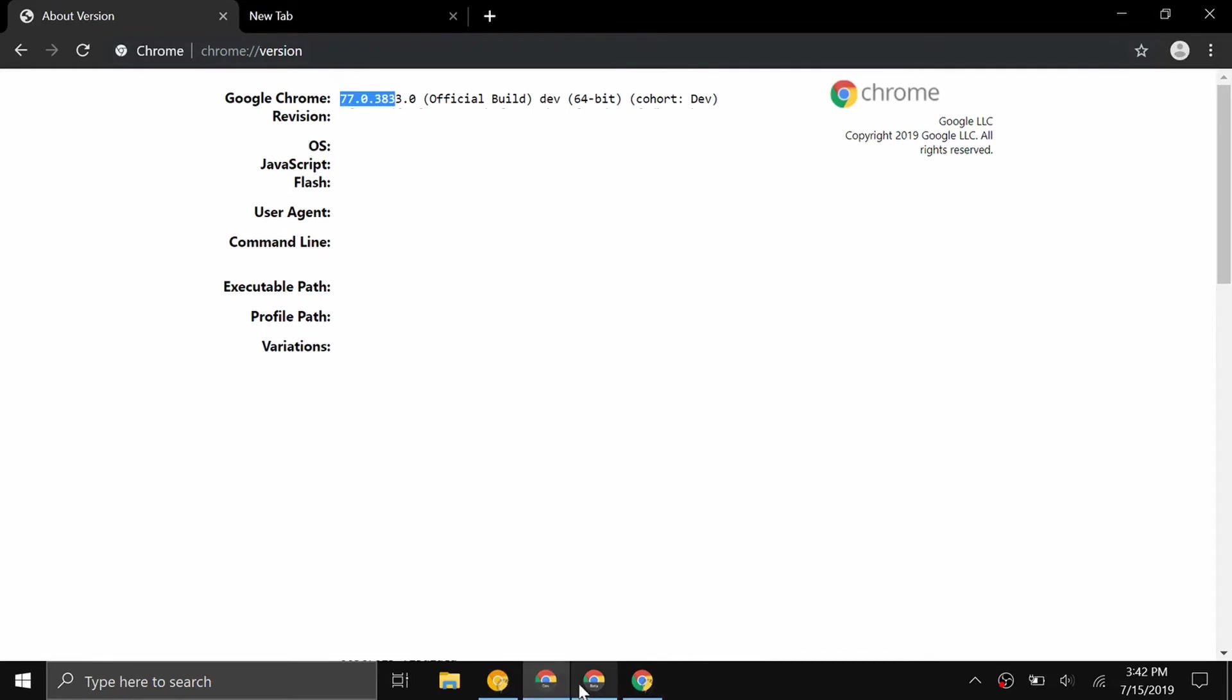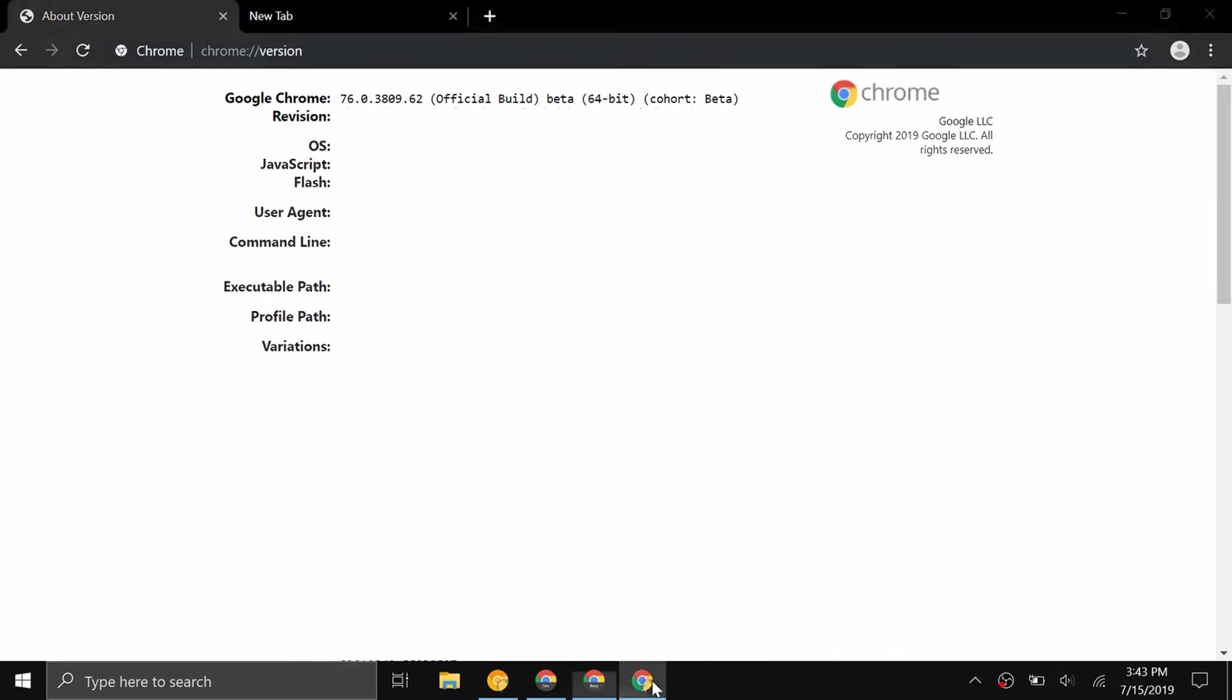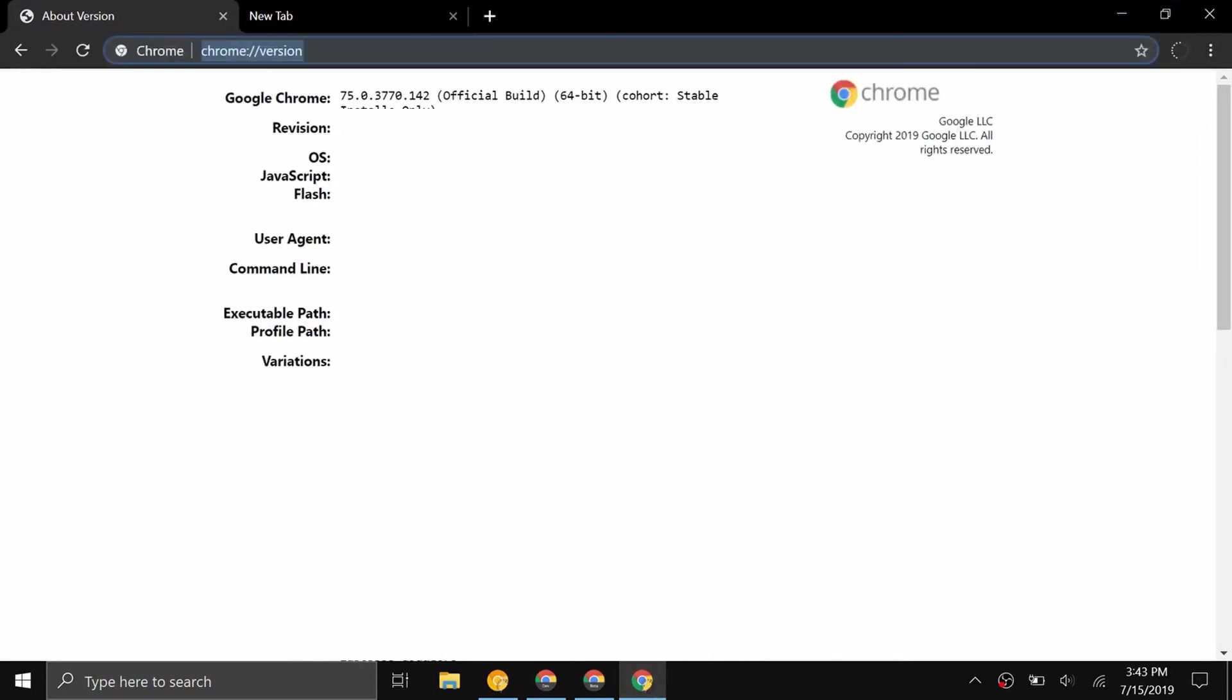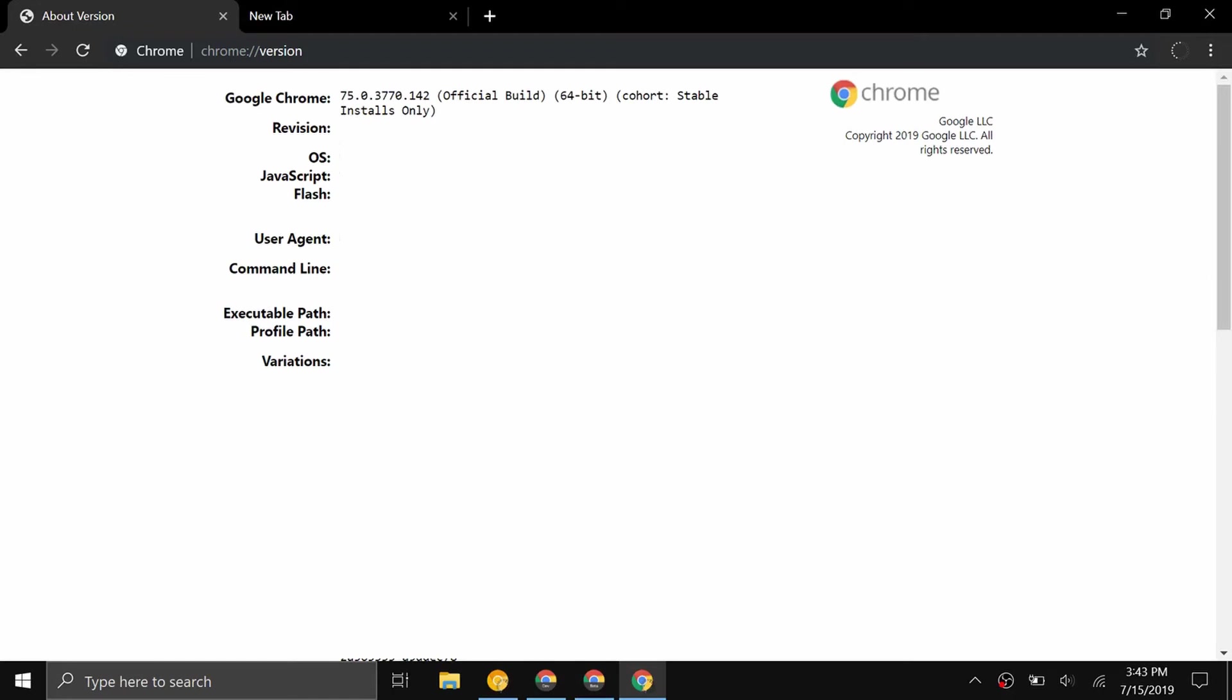Now moving on to Beta, I have 76.0.38.09. You can see how I have an even older version of Chrome on here. And then now to the stable version, I have 75.0.3770. This is a stable release. You can see here on the stable version, it says cohort stable installs only. They make sure there are as few bugs as possible and that the browser is as safe to use as possible for the general public on this version.